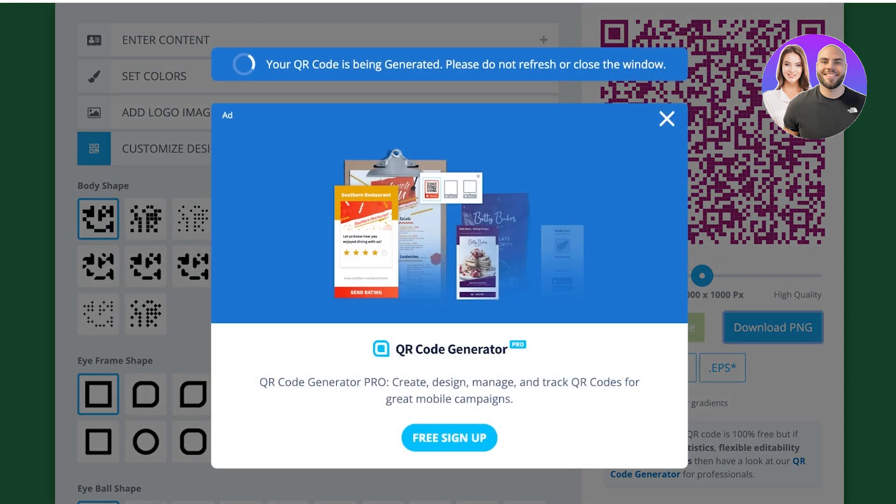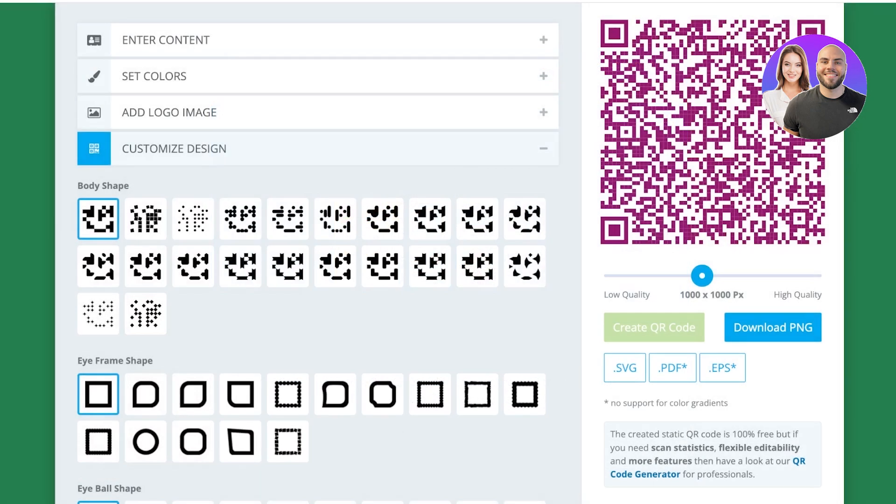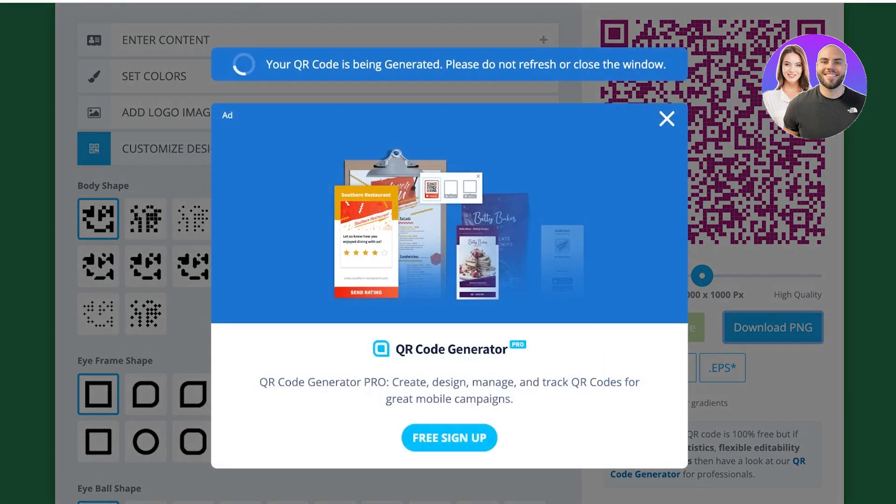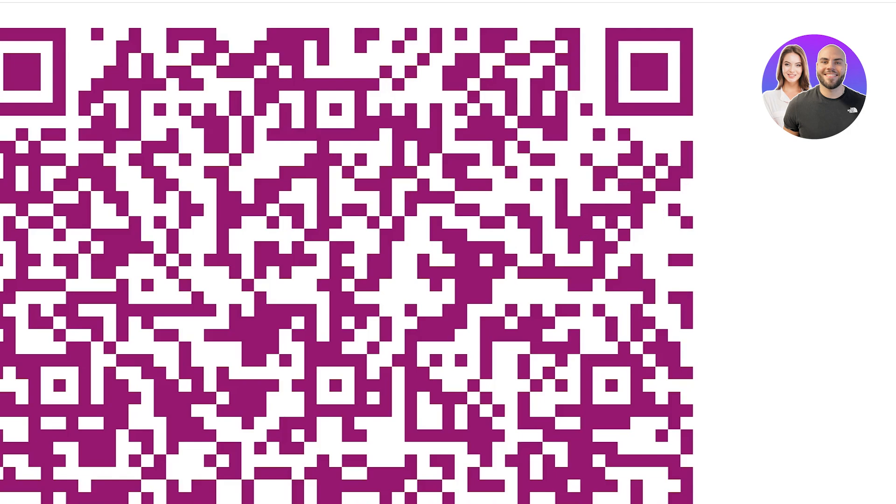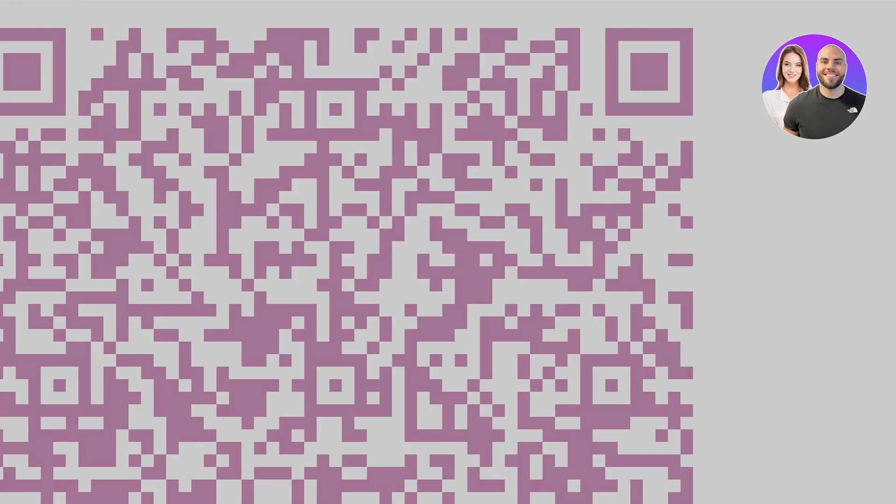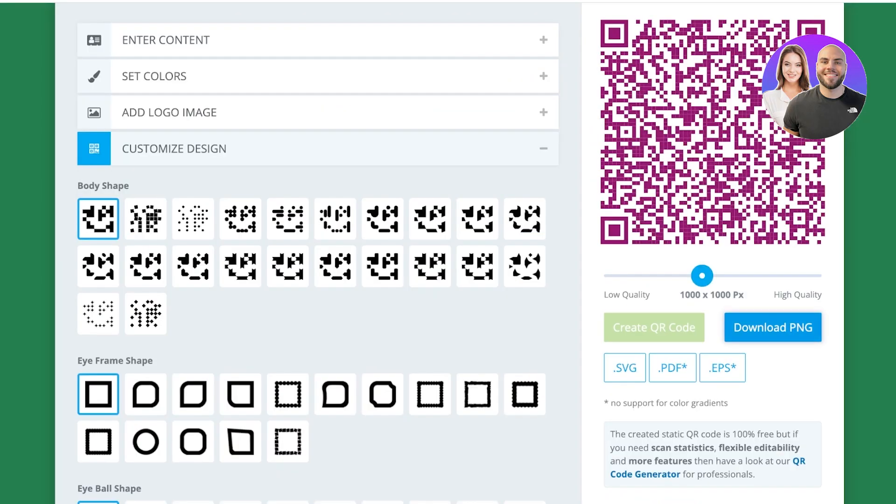Once we click on download PNG, we're going to wait for our PNG to be downloaded. If you want, you can do a simpler version where you can just open the image in a new tab, then click on save as, and you would be able to save your QR code.